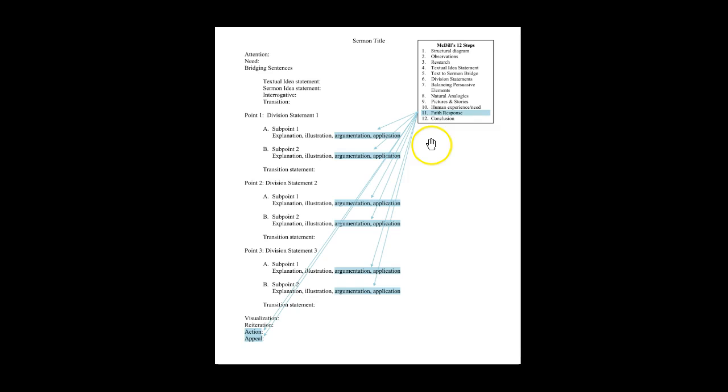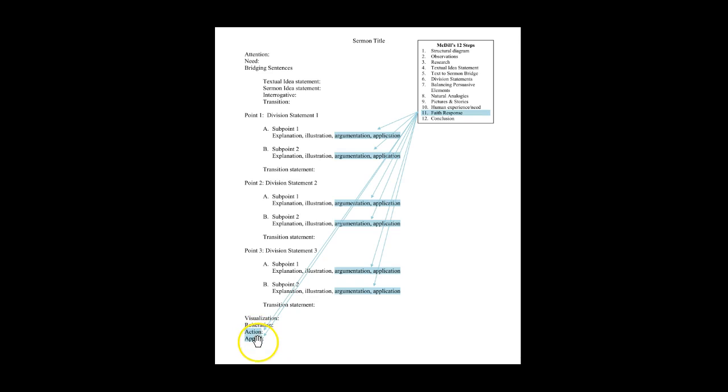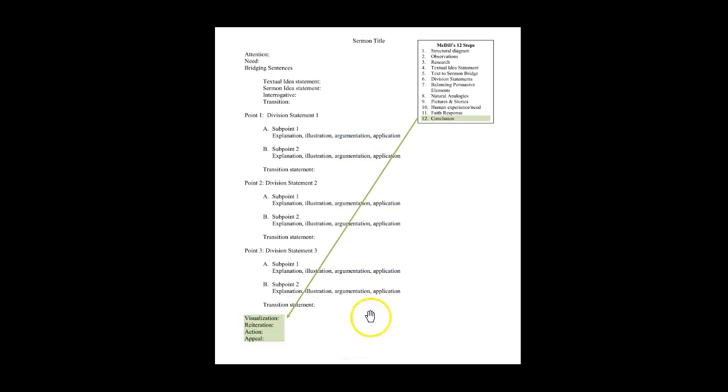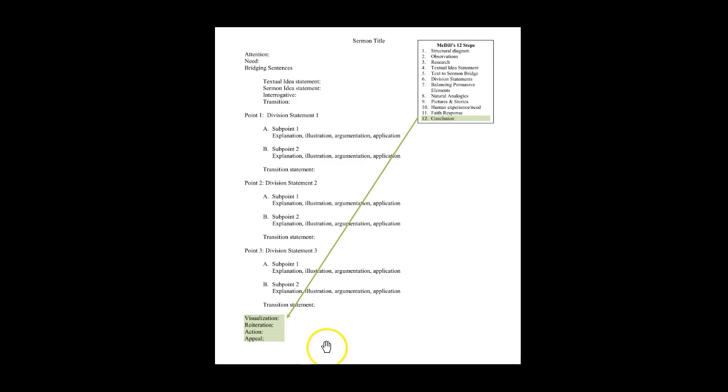The 11th step also impacts argumentation and application, and particularly the action and appeals you make in your conclusion. Your conclusion then wraps together all that you worked on in these four steps.